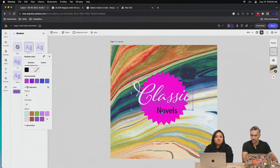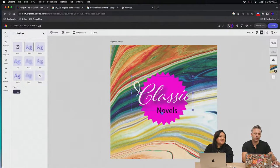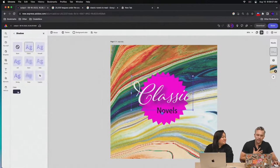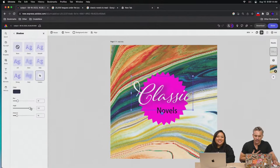Paul explains his design philosophy on shadow color: rather than using plain black, he samples a darker color from the background. This is a subtle detail most won't notice, but it's a principle from art school — you were never allowed to buy black paint, you had to mix it. Shadows should take on the characteristics of the environment.